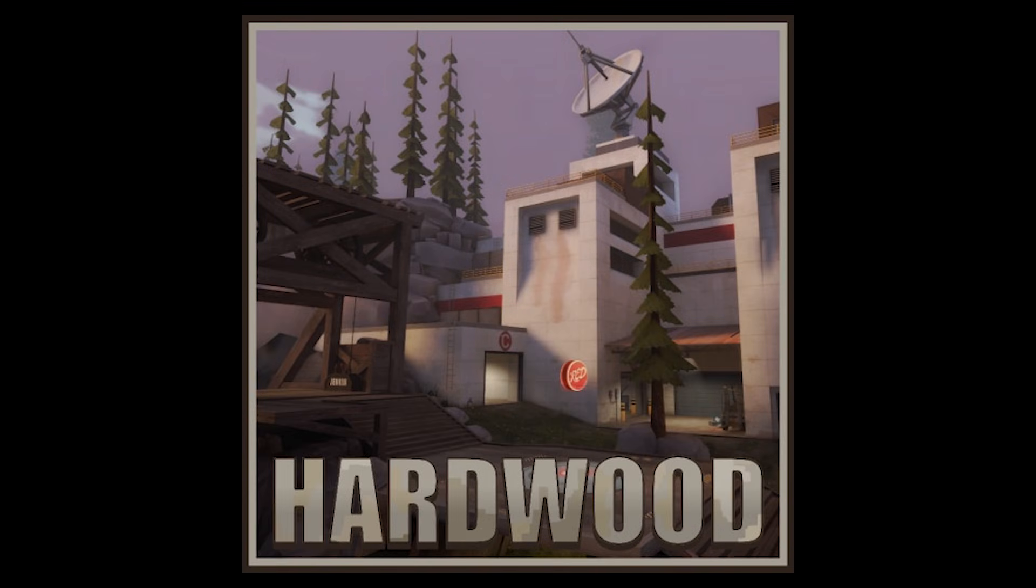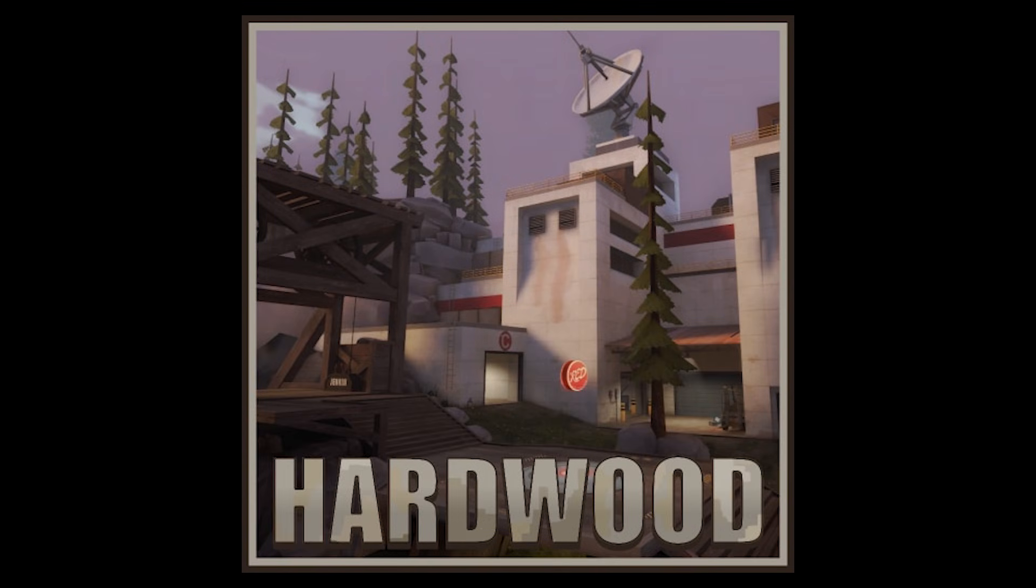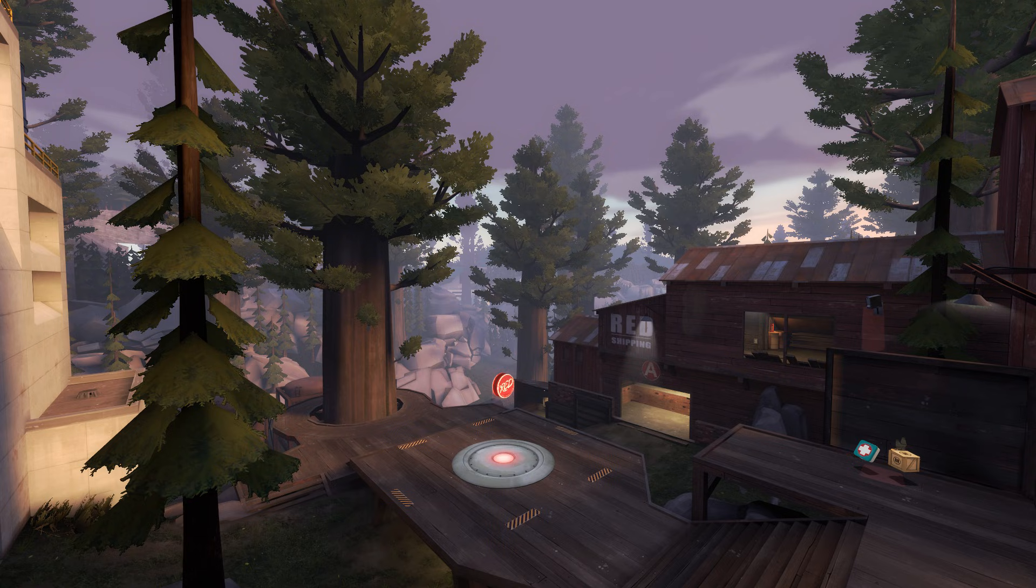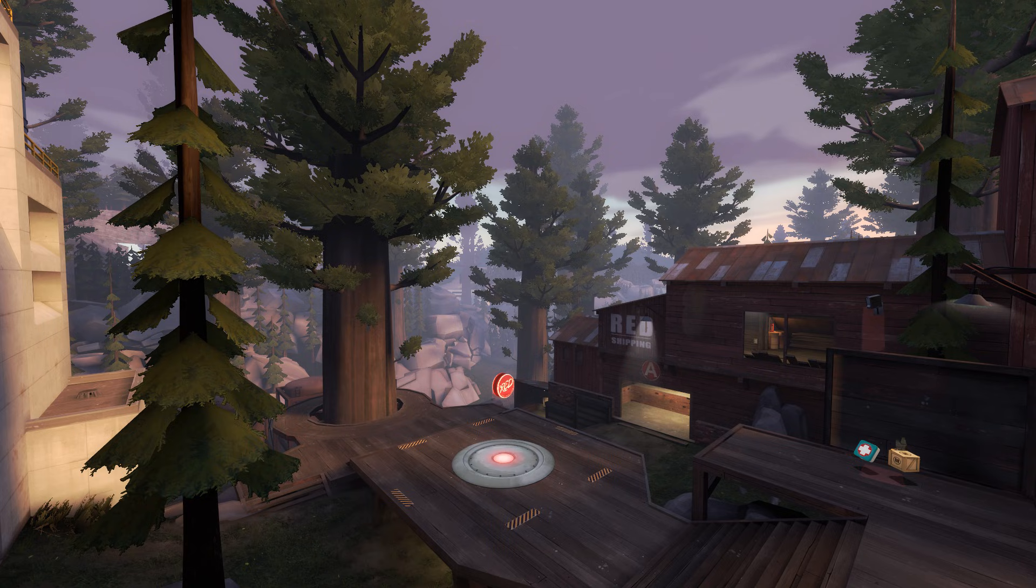So that brings us to the map in question, Hardwood. Hardwood is a 3CP attack-defend map created primarily by Squishy. Unfortunately, despite the map compiling perfectly fine on their end, when compiled by Valve, the map appeared to have almost all of the lighting completely sucked out of the map. There's a few things that could cause this, but the fact that it wasn't a universal issue for everyone trying to compile it made things a little bit more complicated.